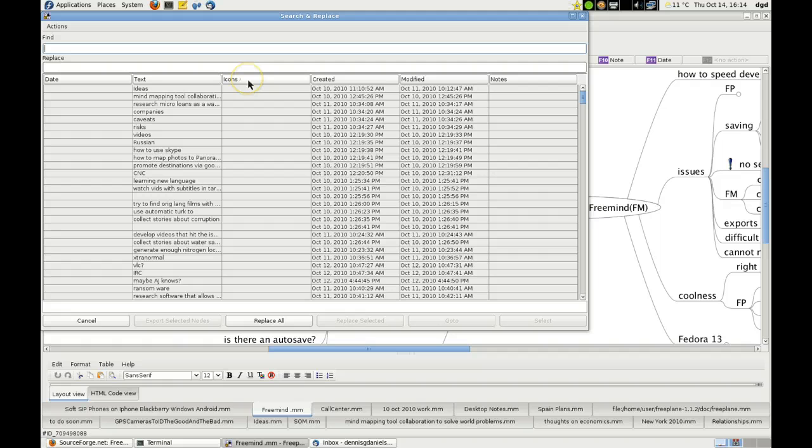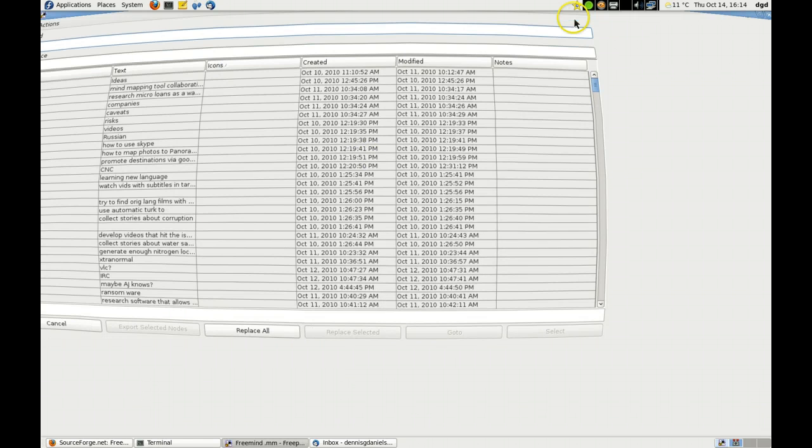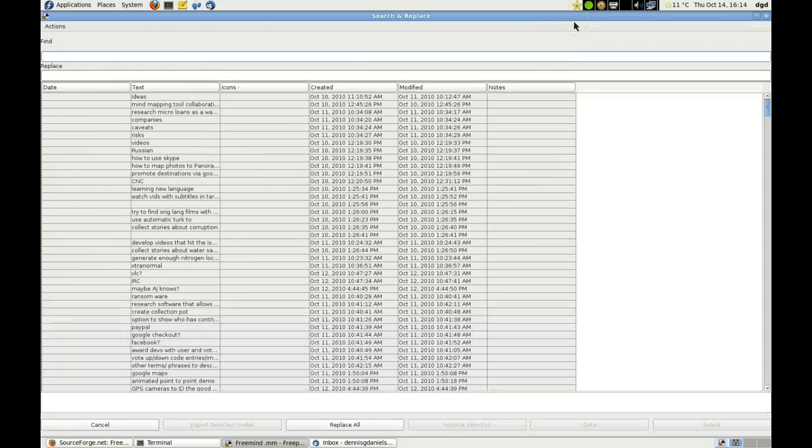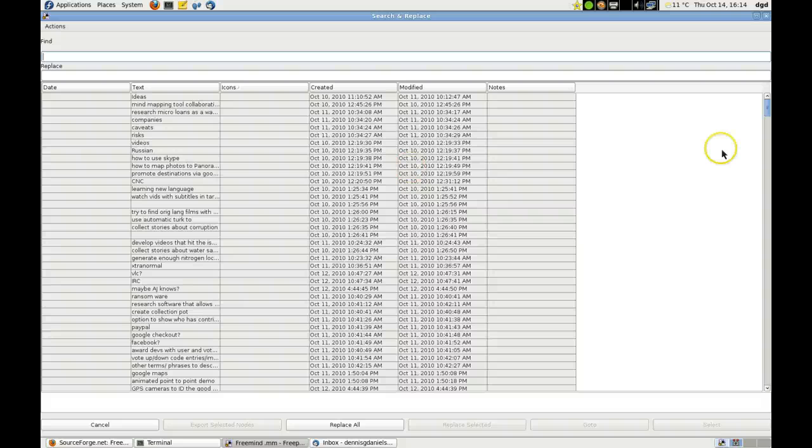And you can sort by icons, which is even cooler. Let's see if it expands - it does.